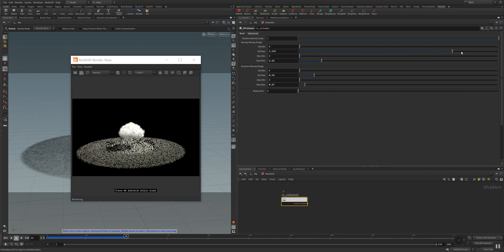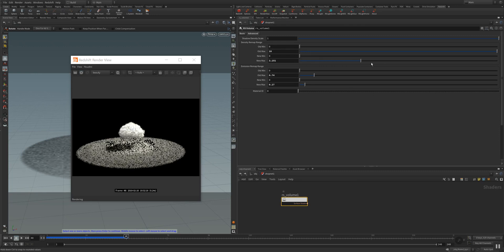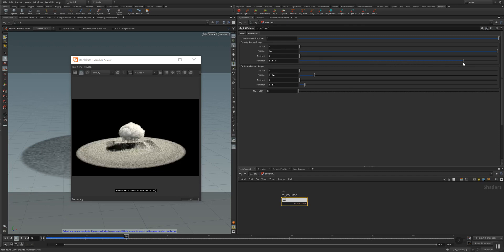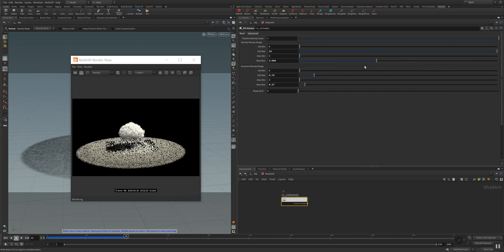As you change this, you can see how your rendering is changing. I'm doing the same for the new max, so everything gets brighter. I get those very ugly squares there.